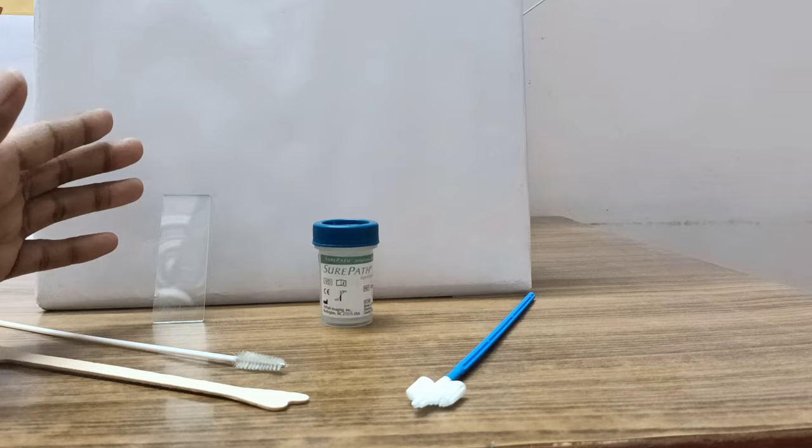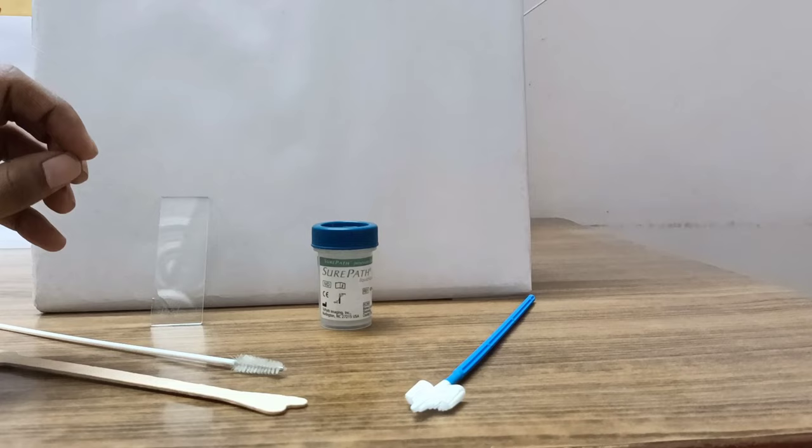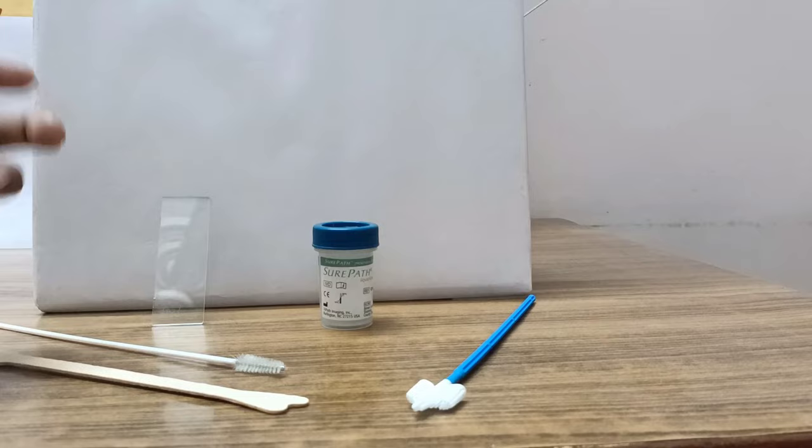While inserting your Cusco's speculum make sure that you do not use any lubricants or antiseptics before inserting because that will hamper the cytology report.